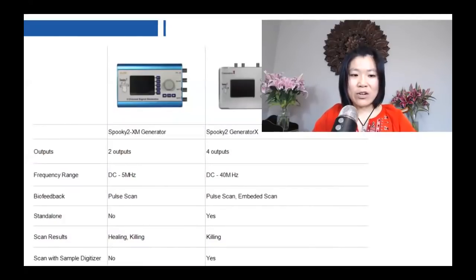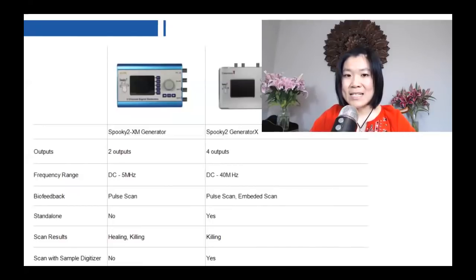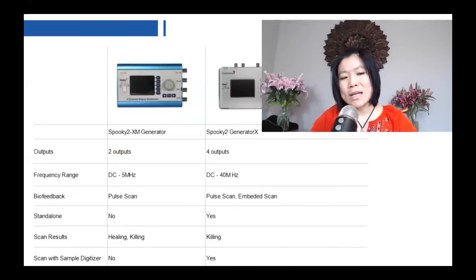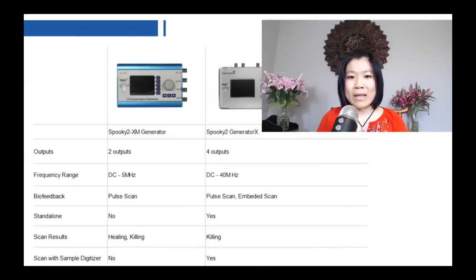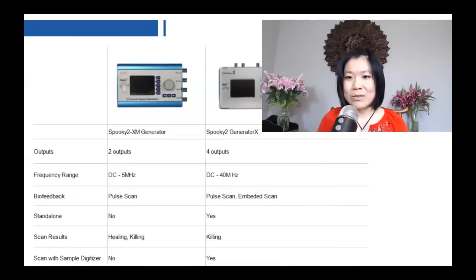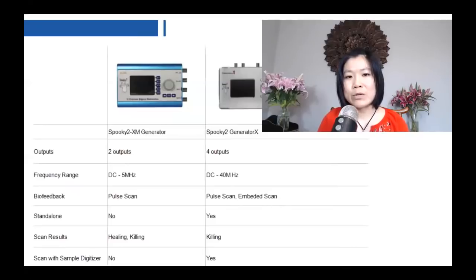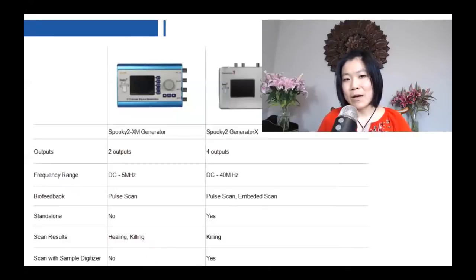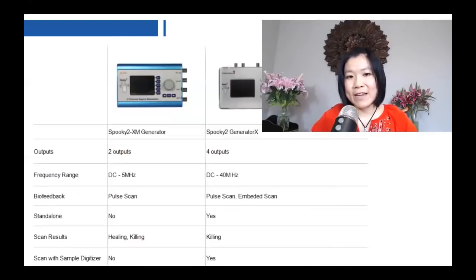XM generator cannot be used standalone, but Generator X can. Standalone means you do not have to connect your generator to a computer or Spooky2 software. You can directly download or copy programs from Spooky2 software to Generator X, then bring your Generator X with you so you can do treatment for yourself at any time. It's very convenient.